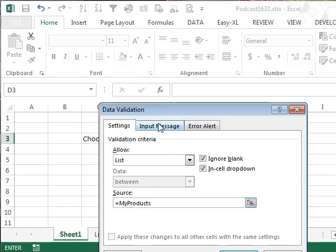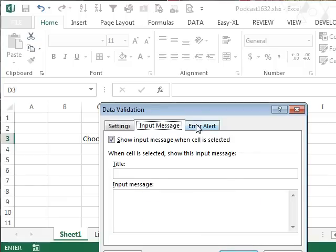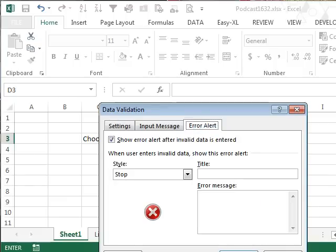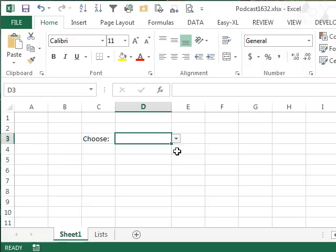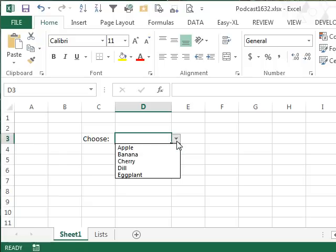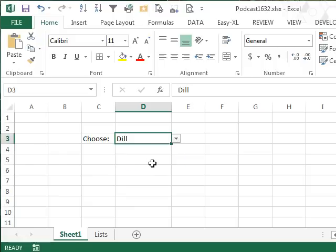And I'm going to allow a list, and the source is equal my products. Good so far. Of course you can change the input message and error alert if you'd like. Click OK, and so now we get to choose from the list. Good enough, I've shown that before.